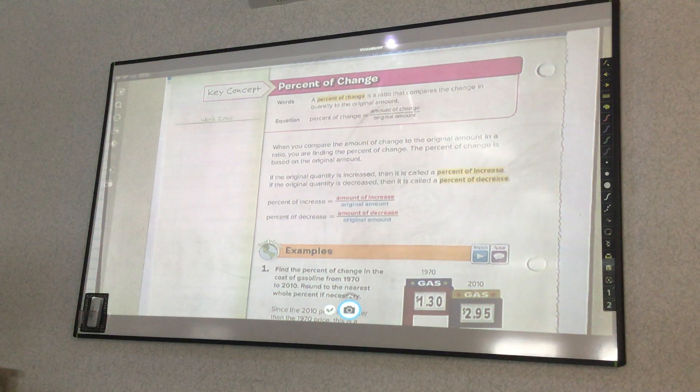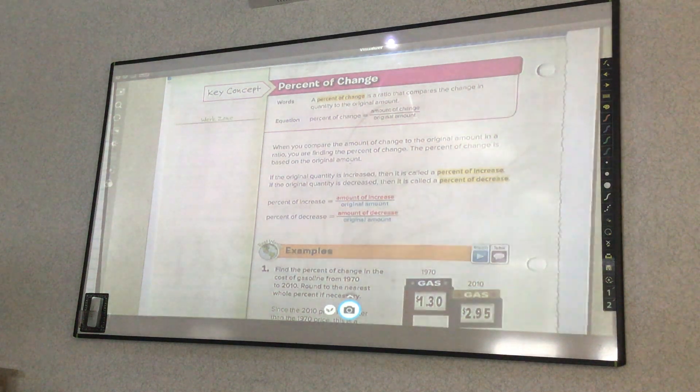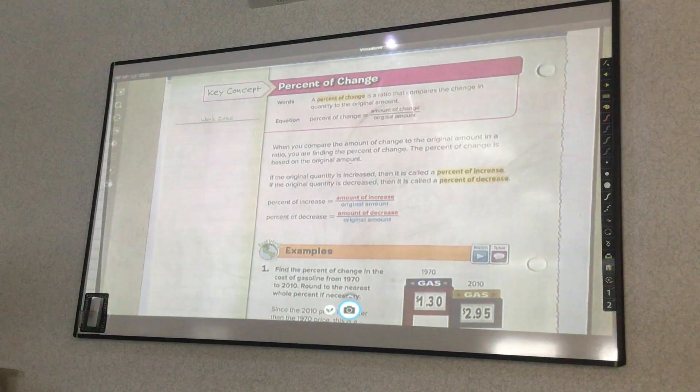We're working on Chapter 2, Lesson 5, Percent of Change.